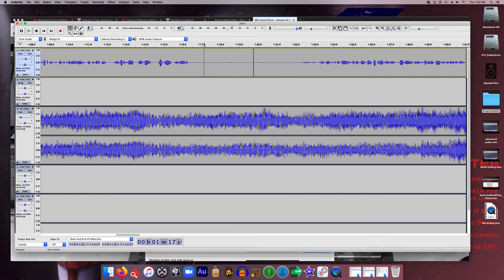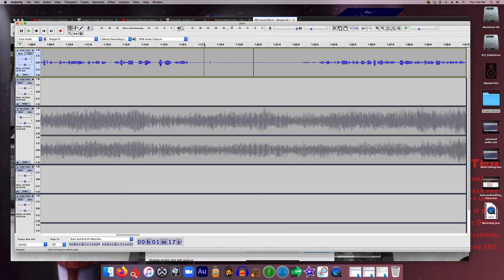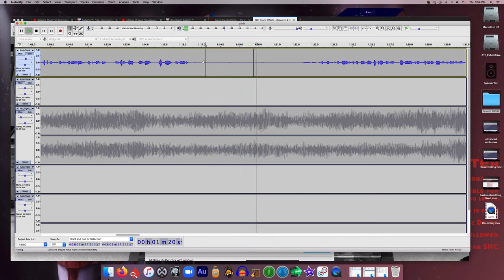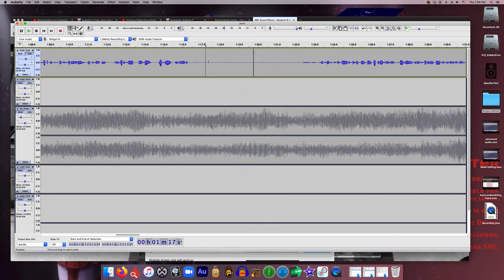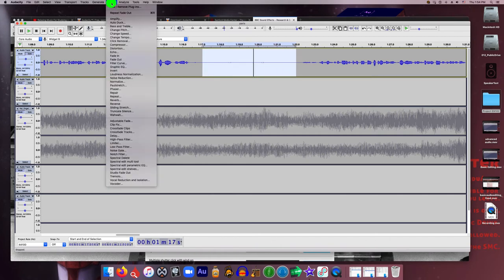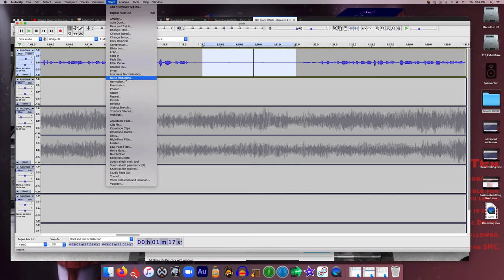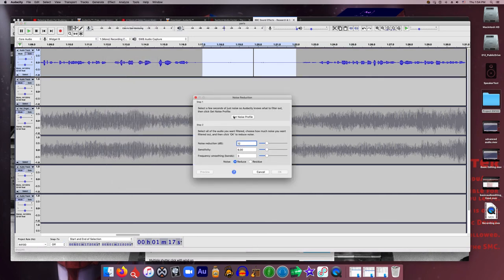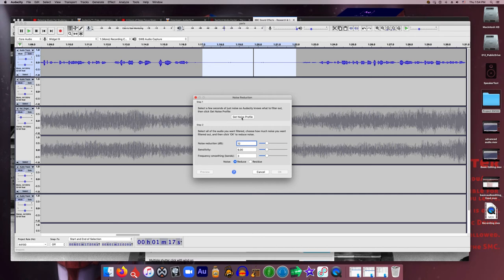Let's mute this other track. I'm going to solo this track out so it will auto mute everything else. And let's listen to that. So you can hear me clicking a little bit. So we're going to try and get rid of that. So what we can do is highlight this dead space. And then go up to effect noise reduction. And we have to teach Audacity what noise is. So that's why we highlighted this quiet section. And we're going to hit get noise profile.